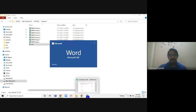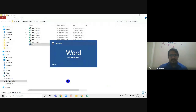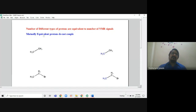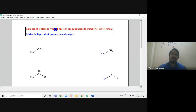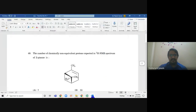There are two questions in each question paper for two marks each — total four marks — for finding the total number of protons or different types of protons. The number of different types of protons is equivalent to the number of NMR signals. If you find two signals in the NMR, that means there are two different types of protons, or vice versa.